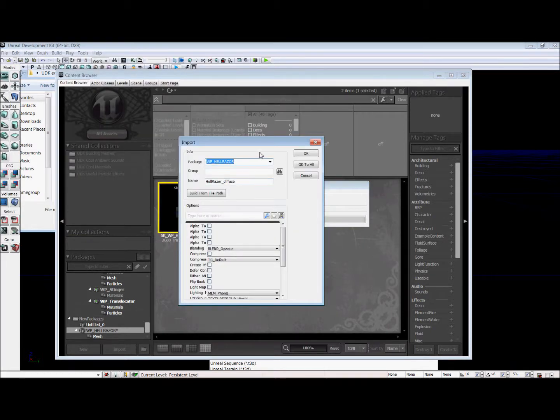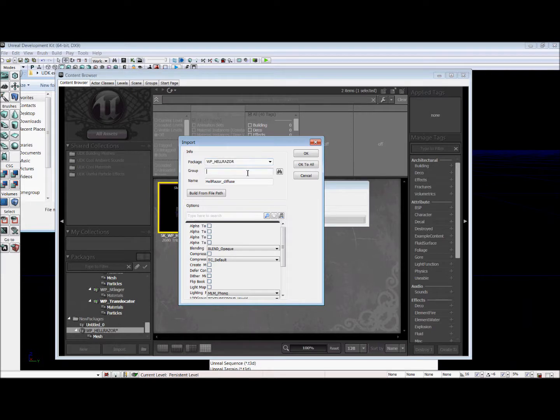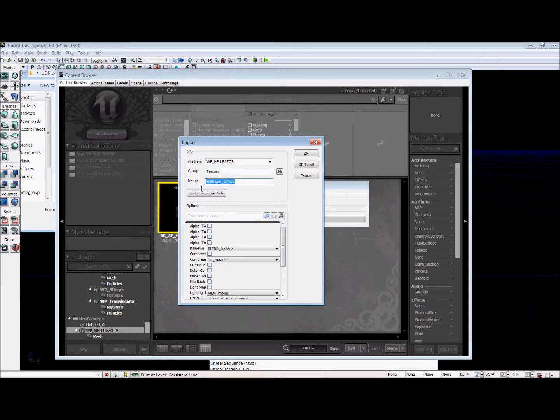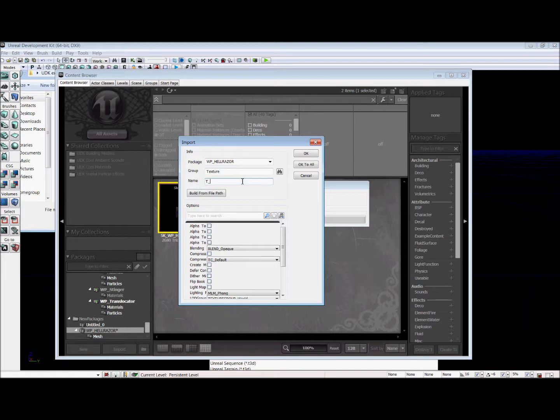And they're going to go in the same WP underscore Hellraiser package. And the group name is going to be texture. And the name for the first one is our diffuse. So we're going to name it T underscore WP Hellraiser diffuse.